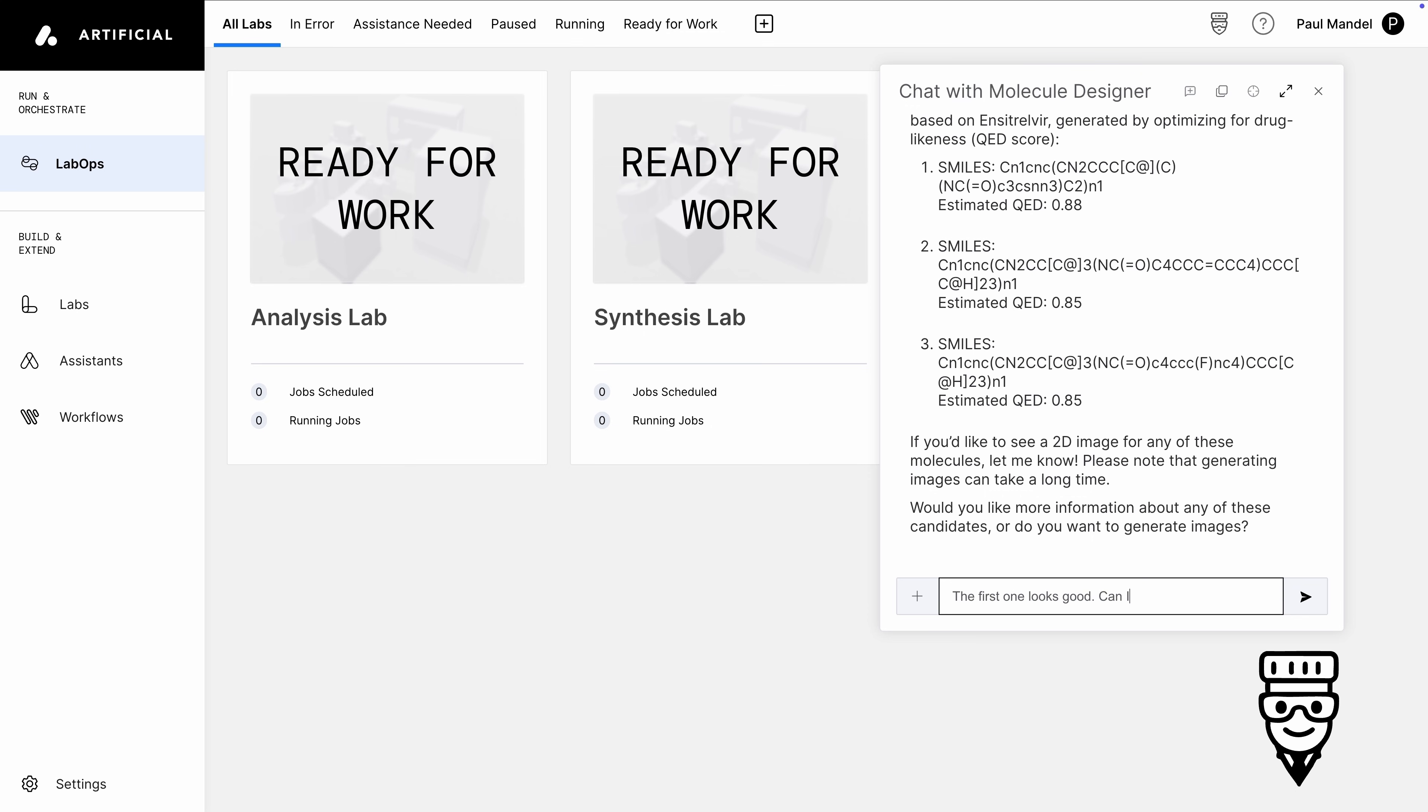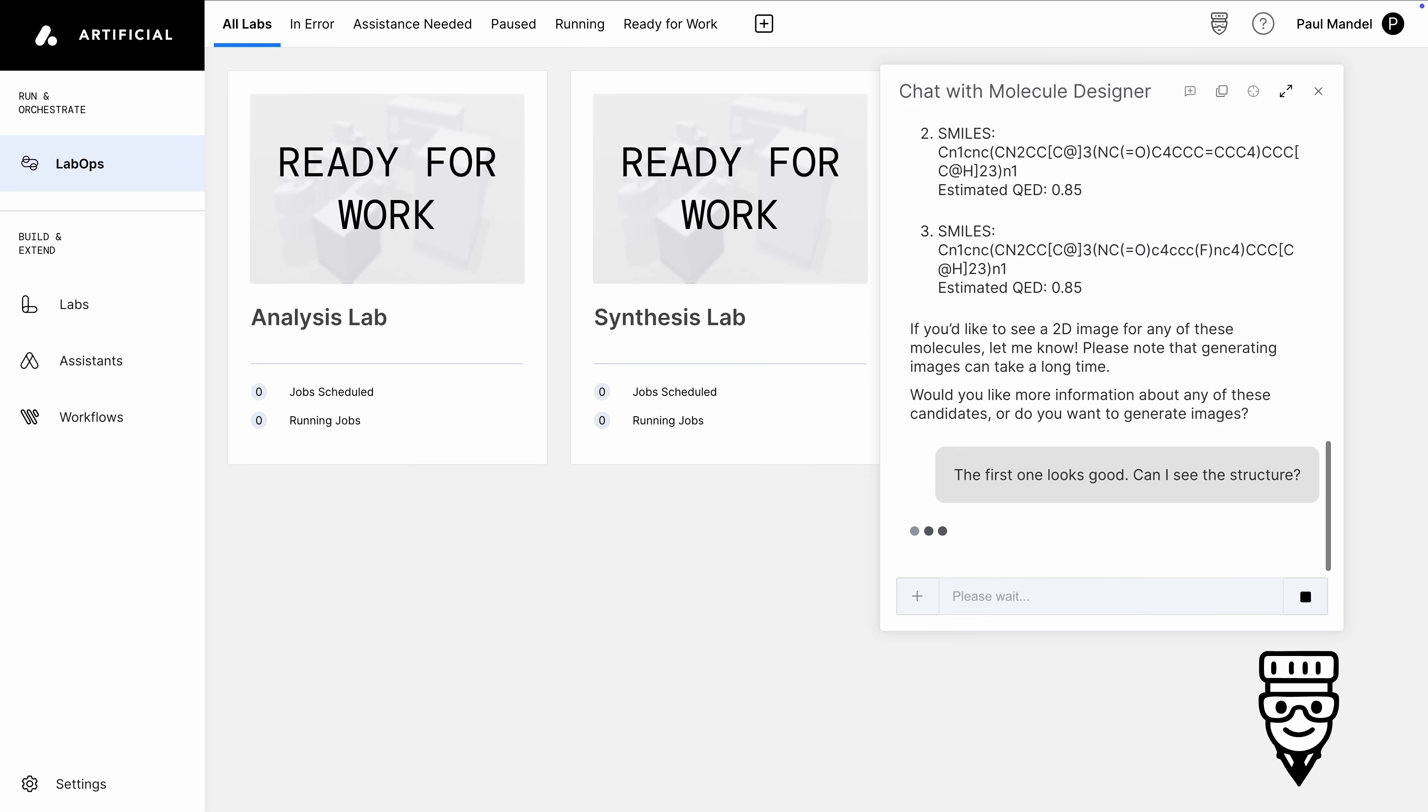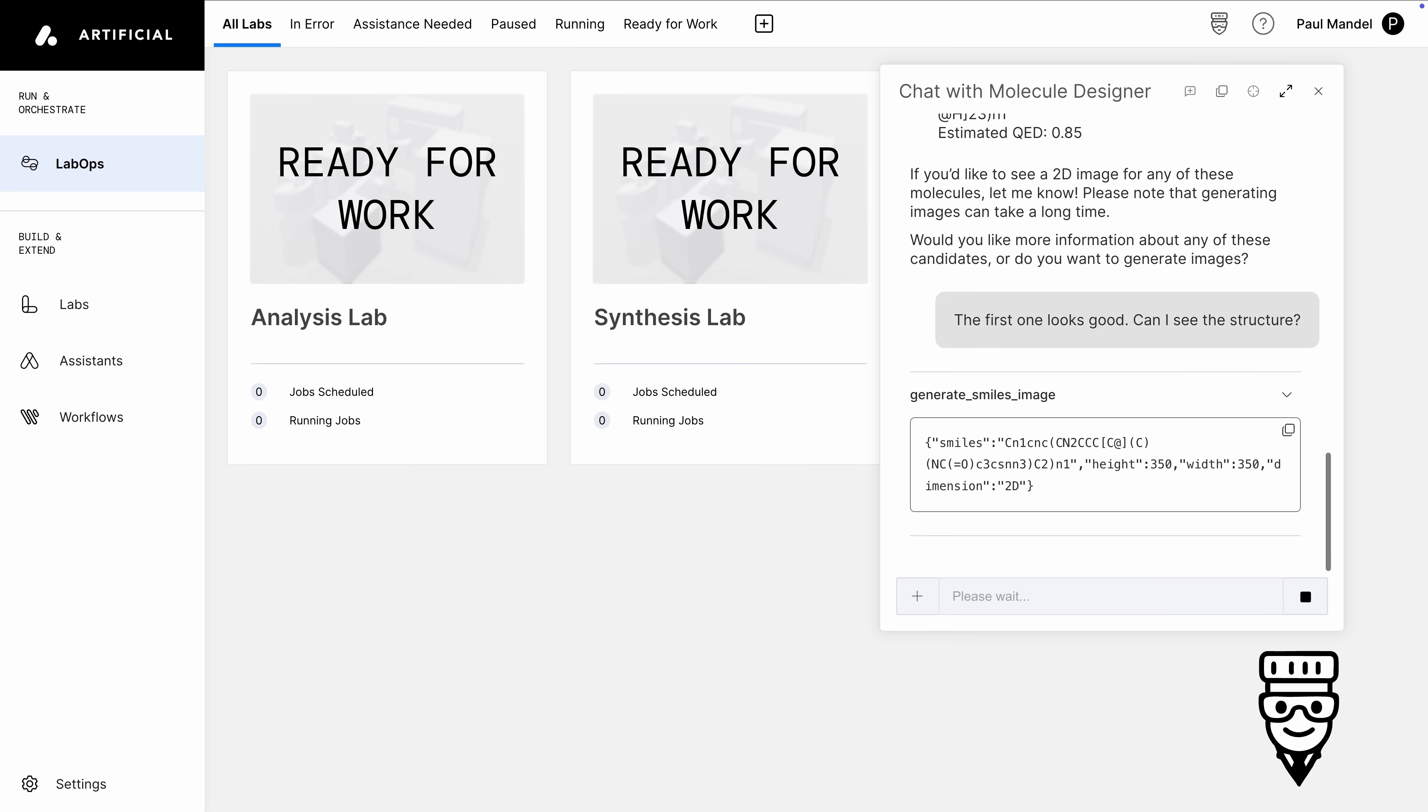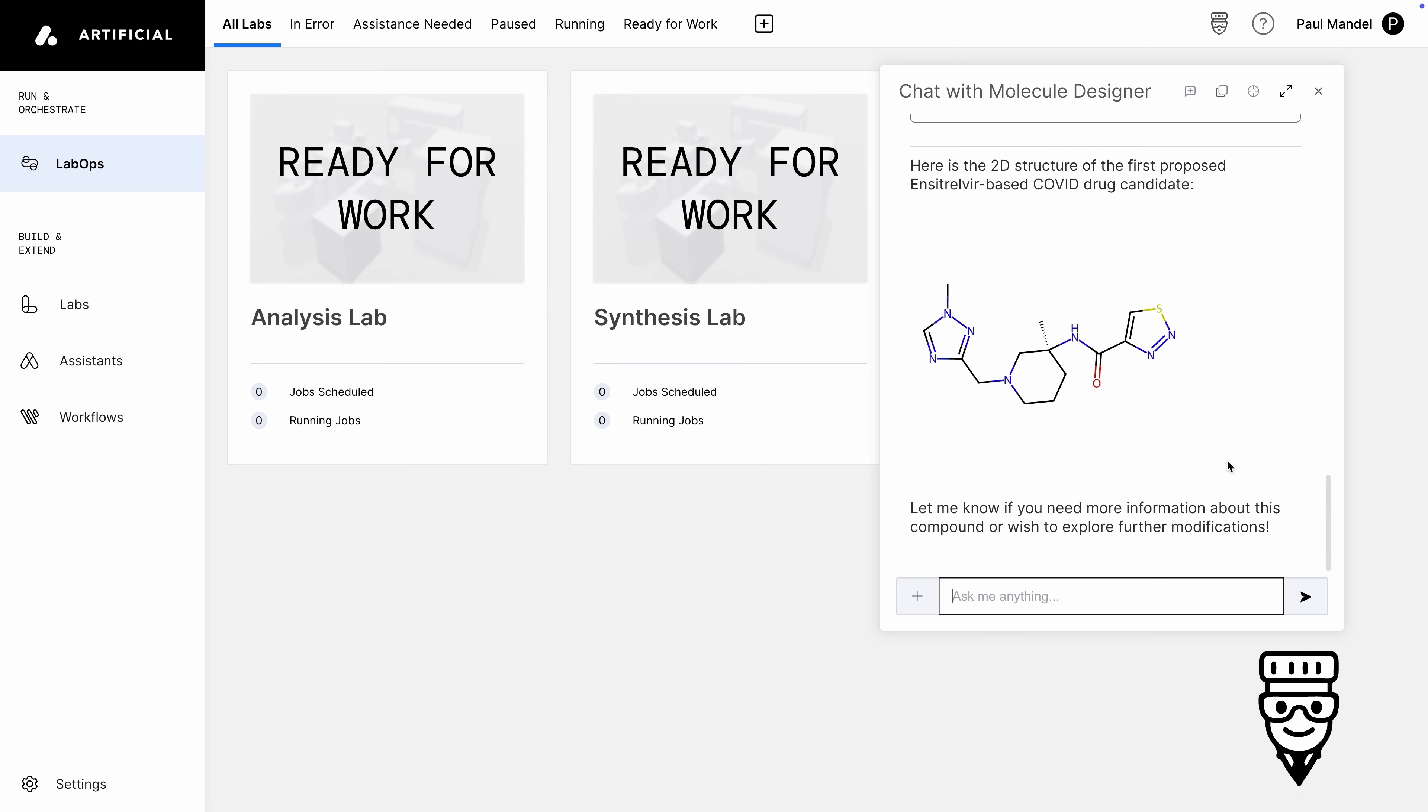Tippy can use a tool to call out to a chemistry API that will help us visualize the structure of the molecule. With our design complete, let's make it.